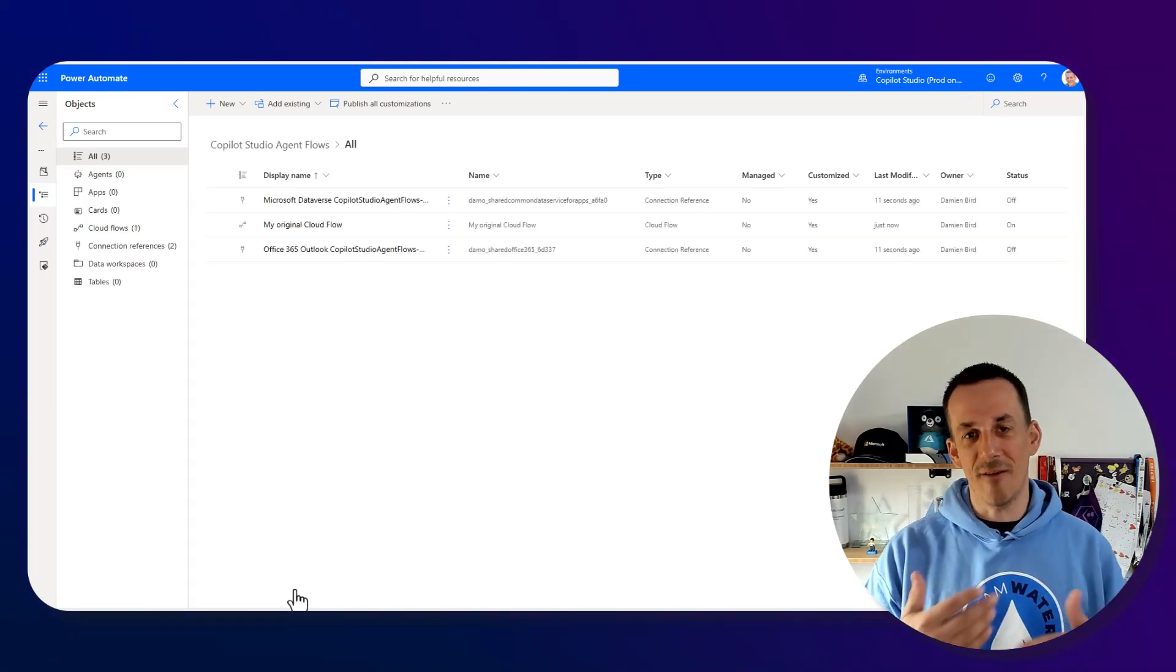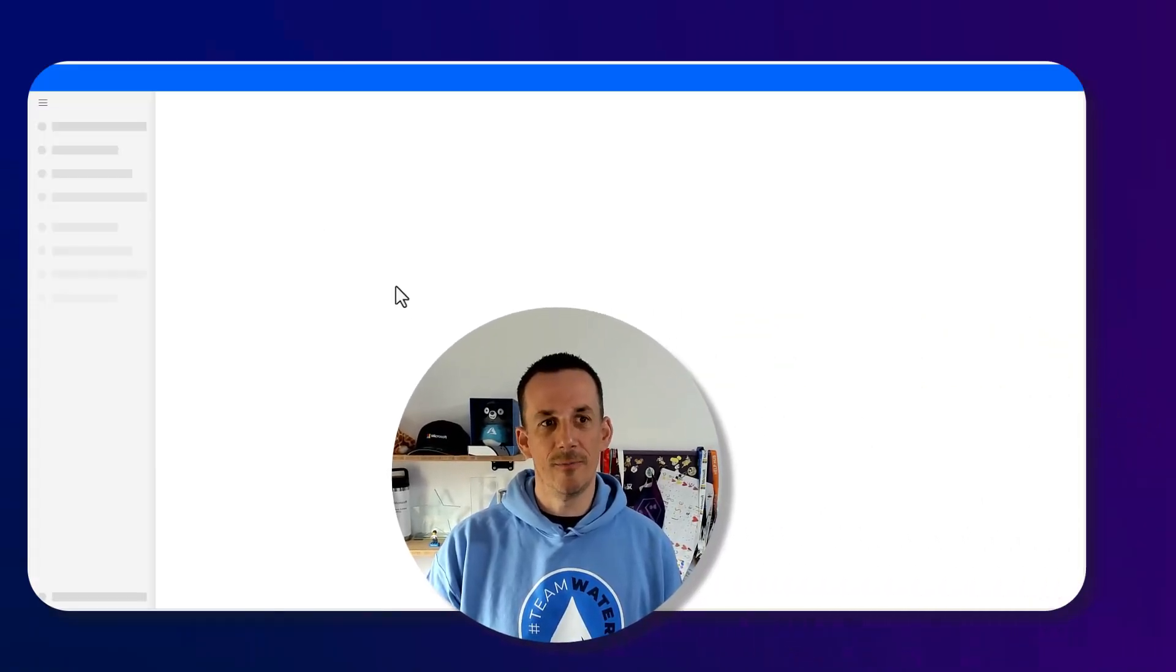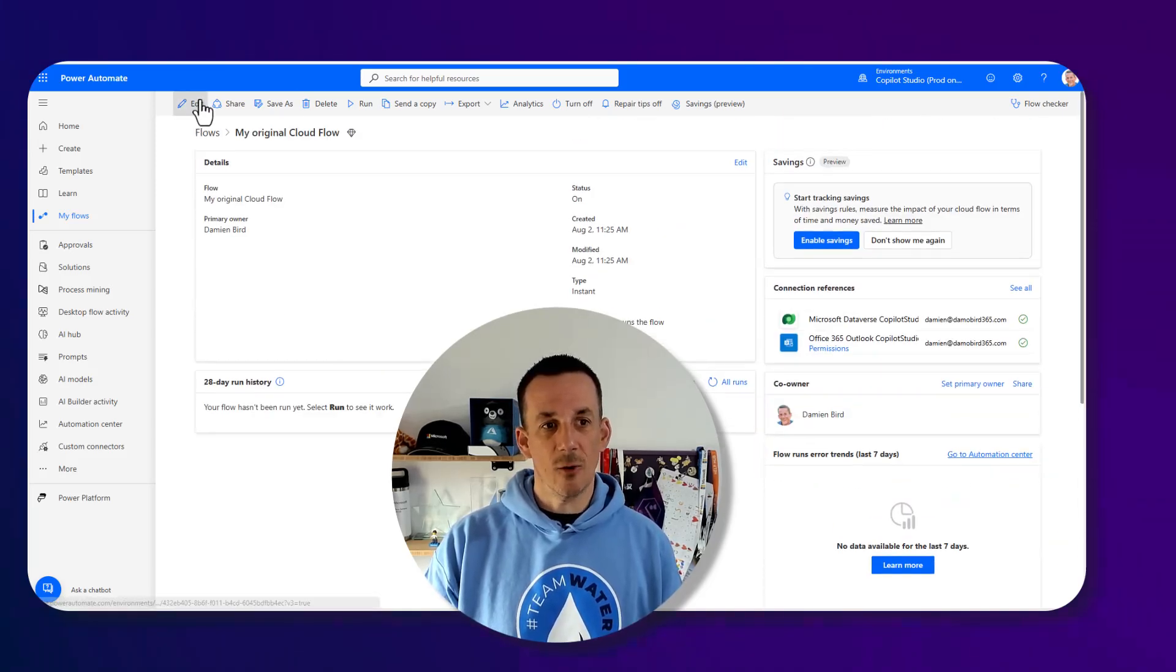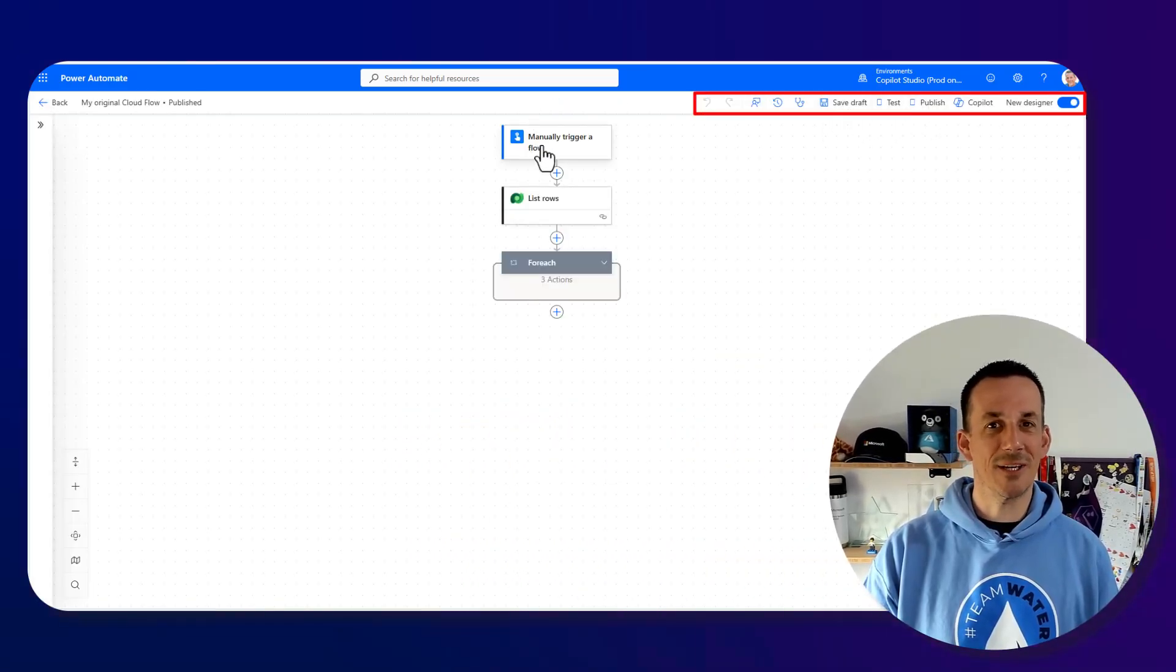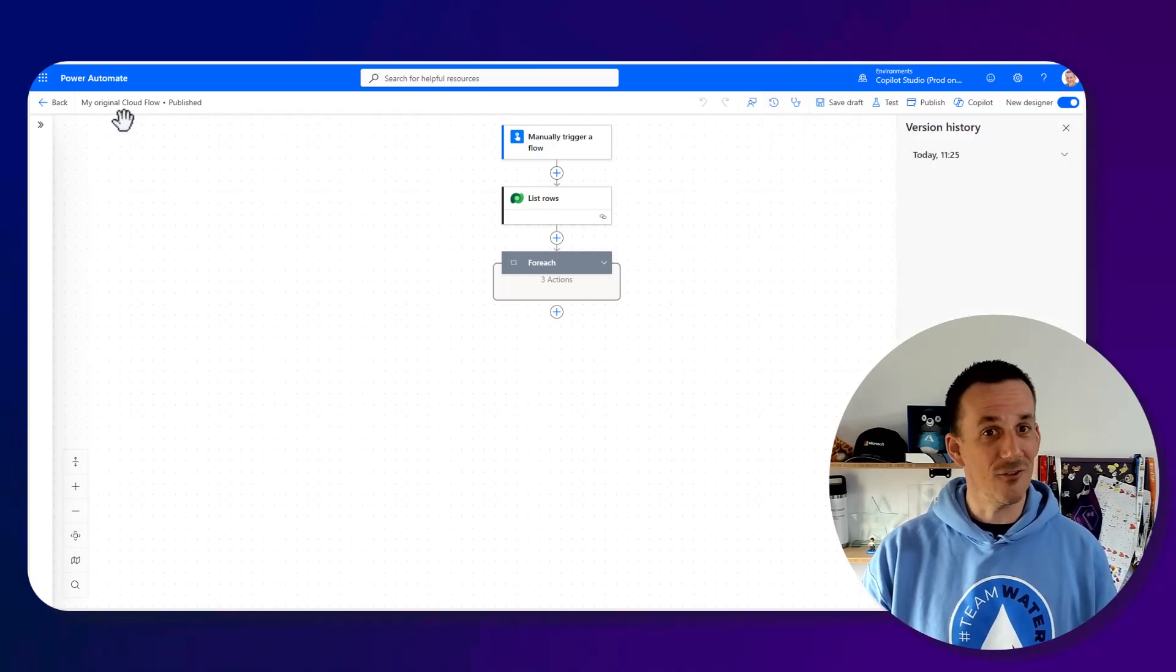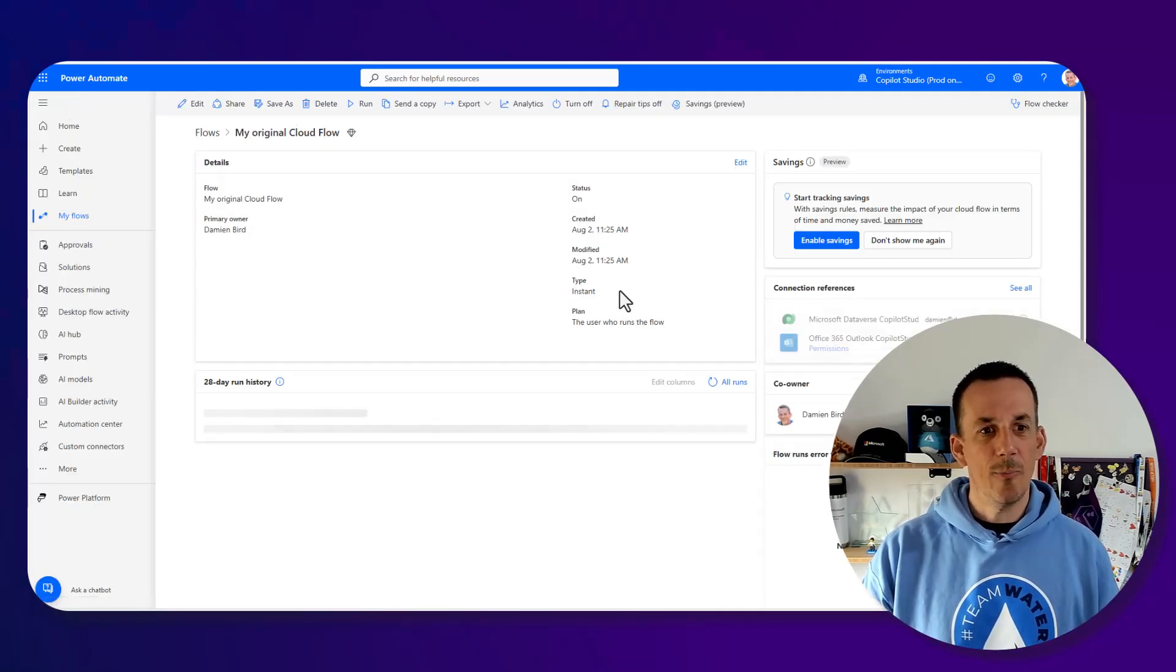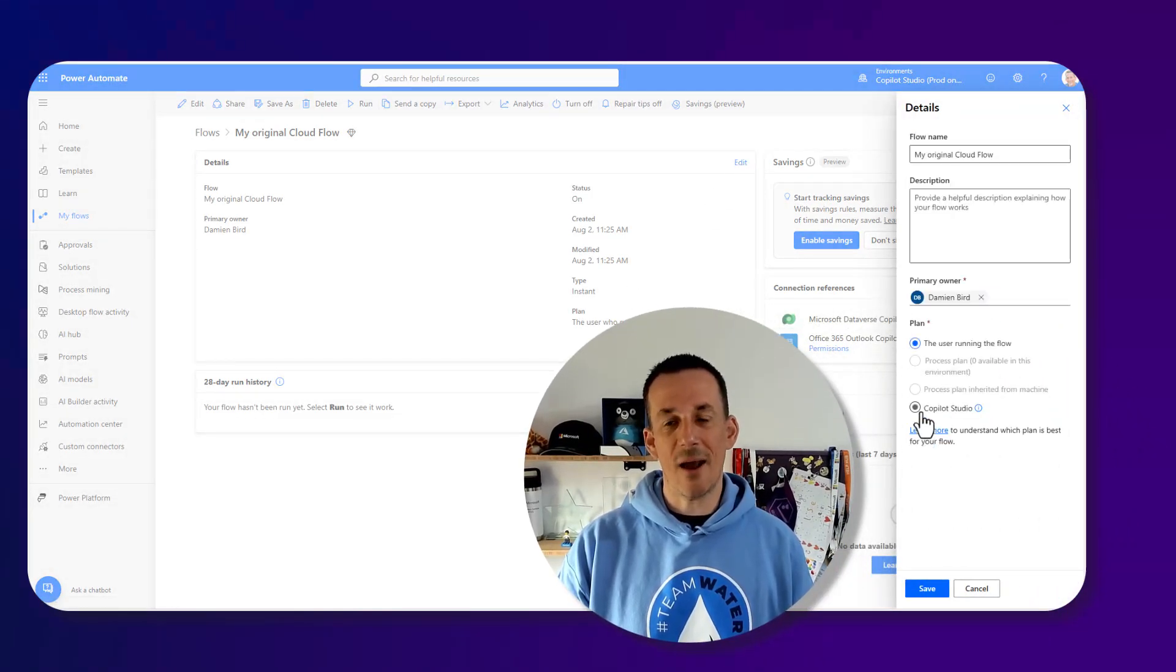This will convert my personal flow into a solution aware flow which will then enable me to convert that solution aware cloud flow into a solution aware agent flow which will then affect the licensing plan. With my flow now converted, if I go and select that original flow down on the right hand side we can see that it's now a solution aware flow. If I go into edit we now have that capability for saving and testing and publishing and versioning because this is now a solution aware flow.